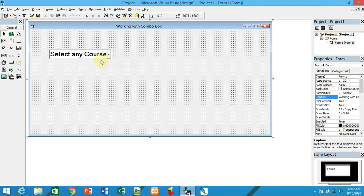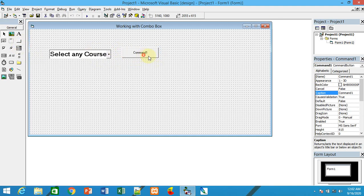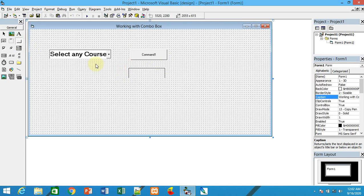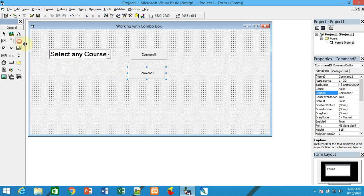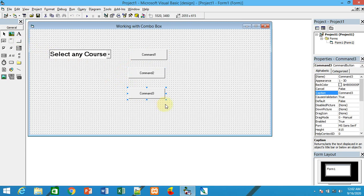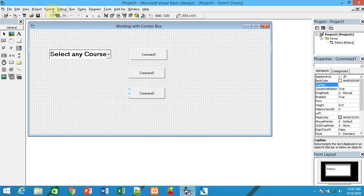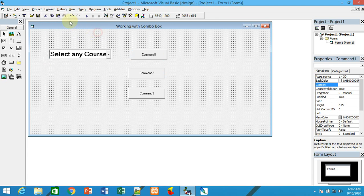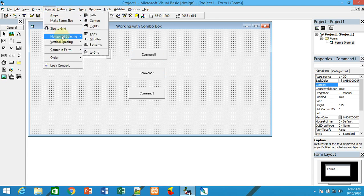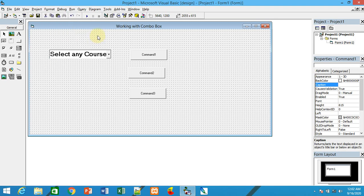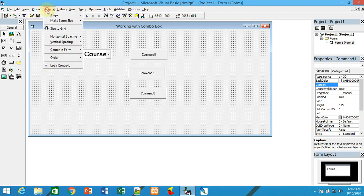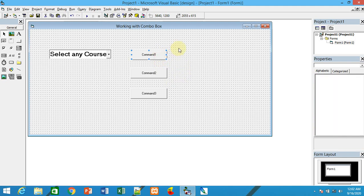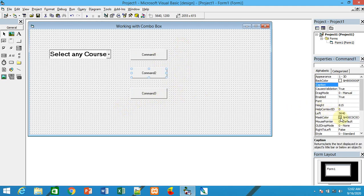Similarly, you can add some more command buttons. I'll make the buttons uniform by aligning them horizontally with equal alignment and left alignment.